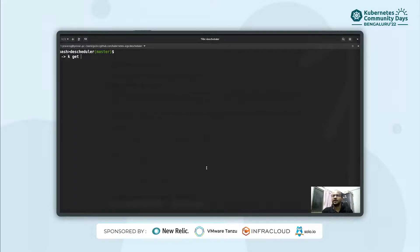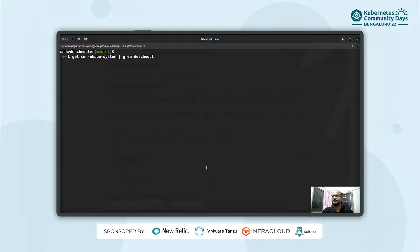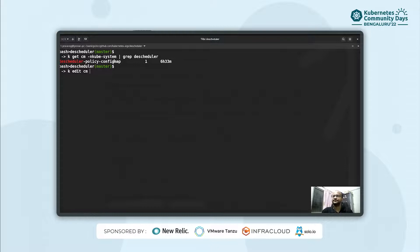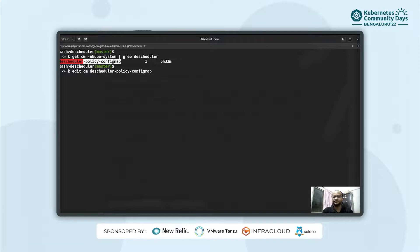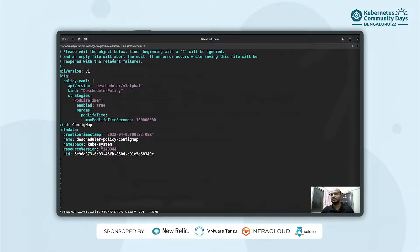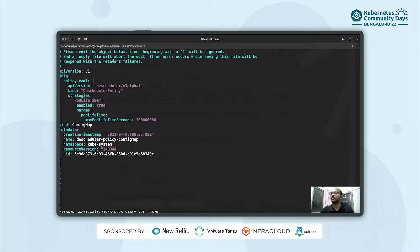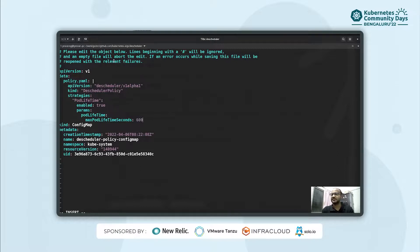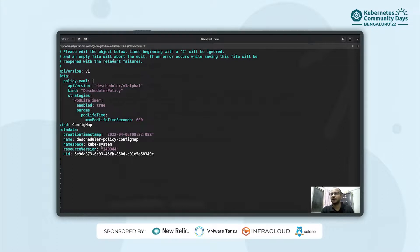We also have a config map. And currently, as you can see, the strategy which is defined in the config map is for the pod lifetime. And it takes in a parameter for maximum pod lifetime seconds where you need to put in the value in seconds. So we'll just replace this random value and we'll put something like 600 seconds so that all the pods which have a time of above 10 minutes will be evicted in our cluster.